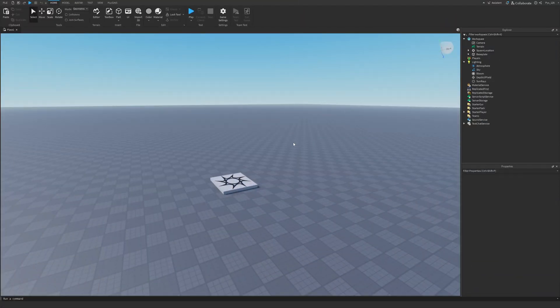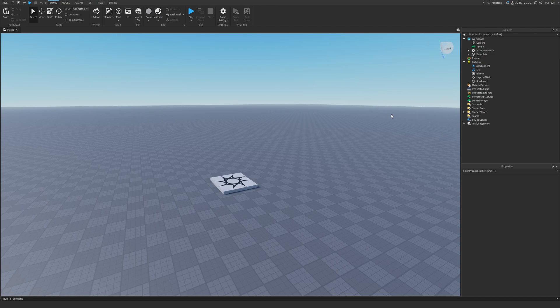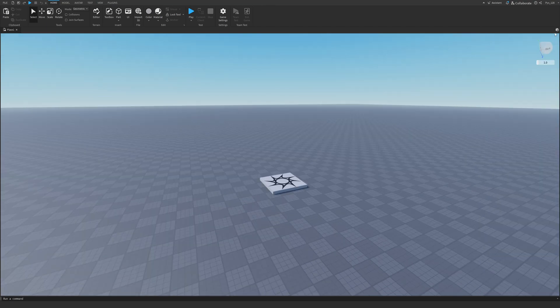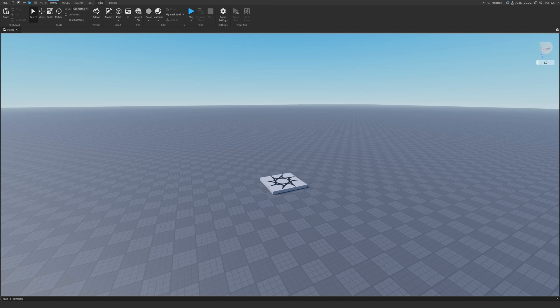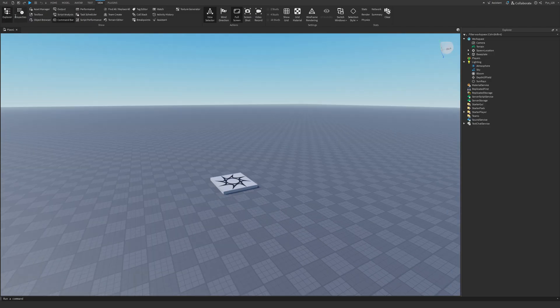Here I am in a new baseplate and the first thing we need to do is to make sure that you know how to open the Explorer and Properties tab. So I'm going to close them to show you how to open them. We're going to go to View and we're going to click on Properties and Explorer.